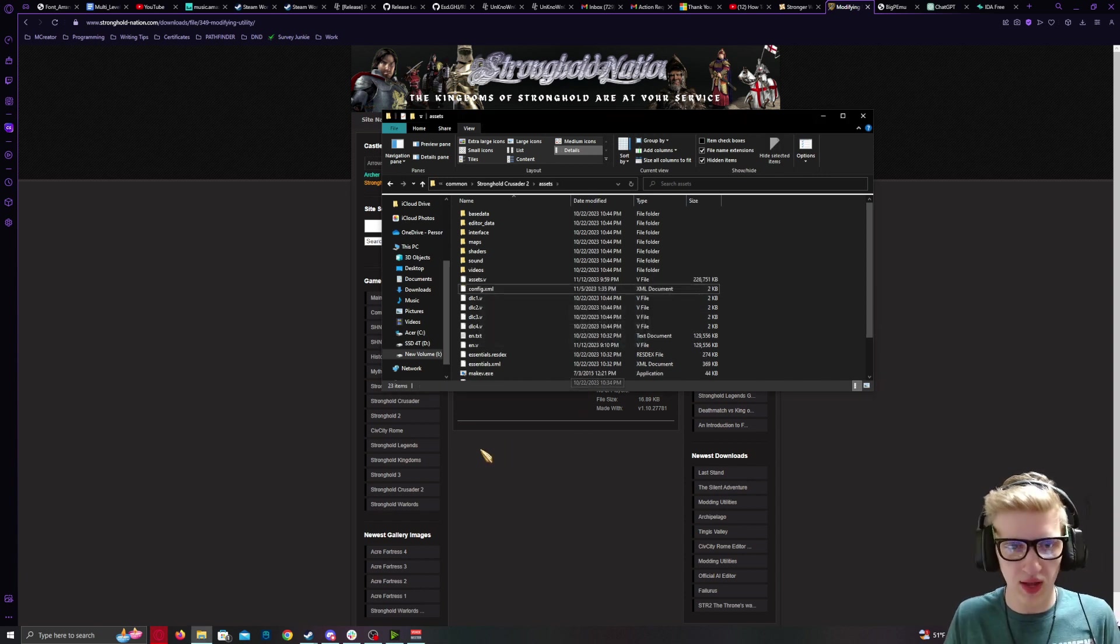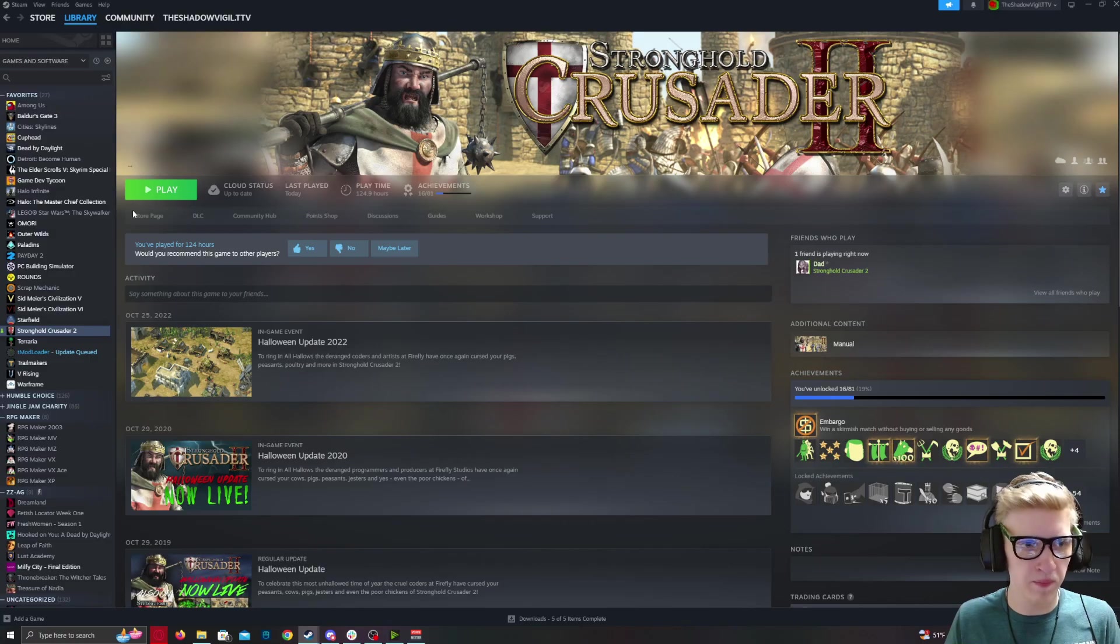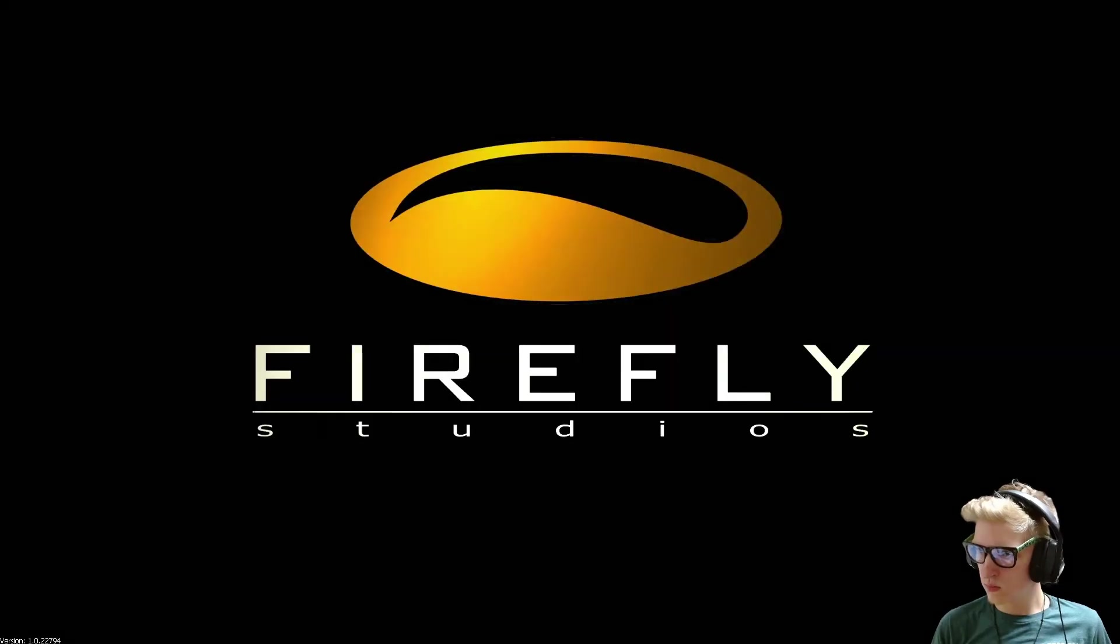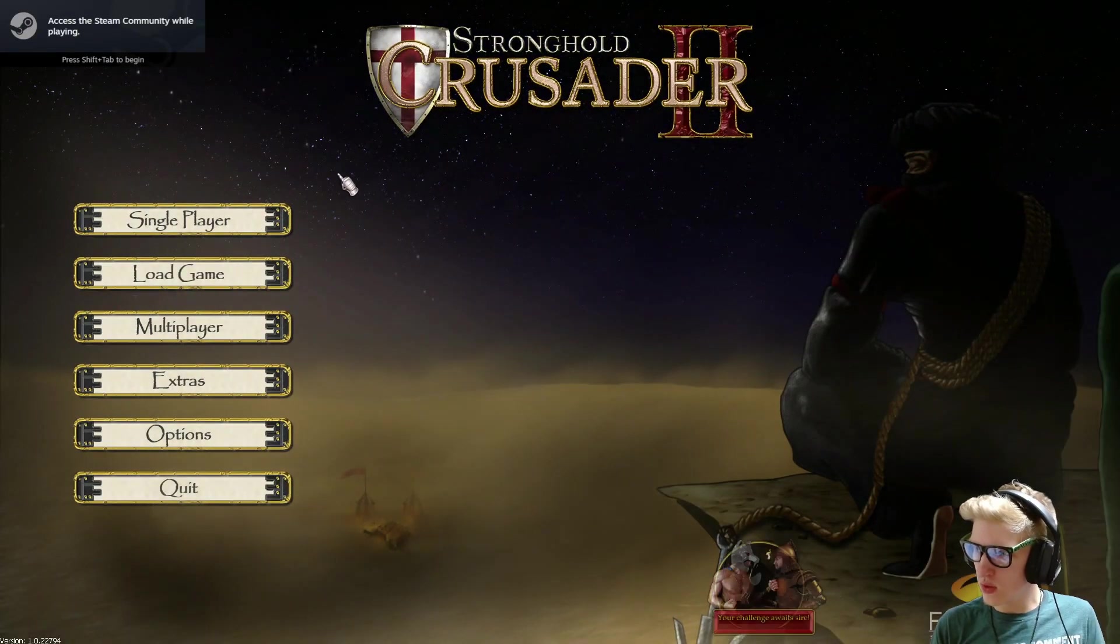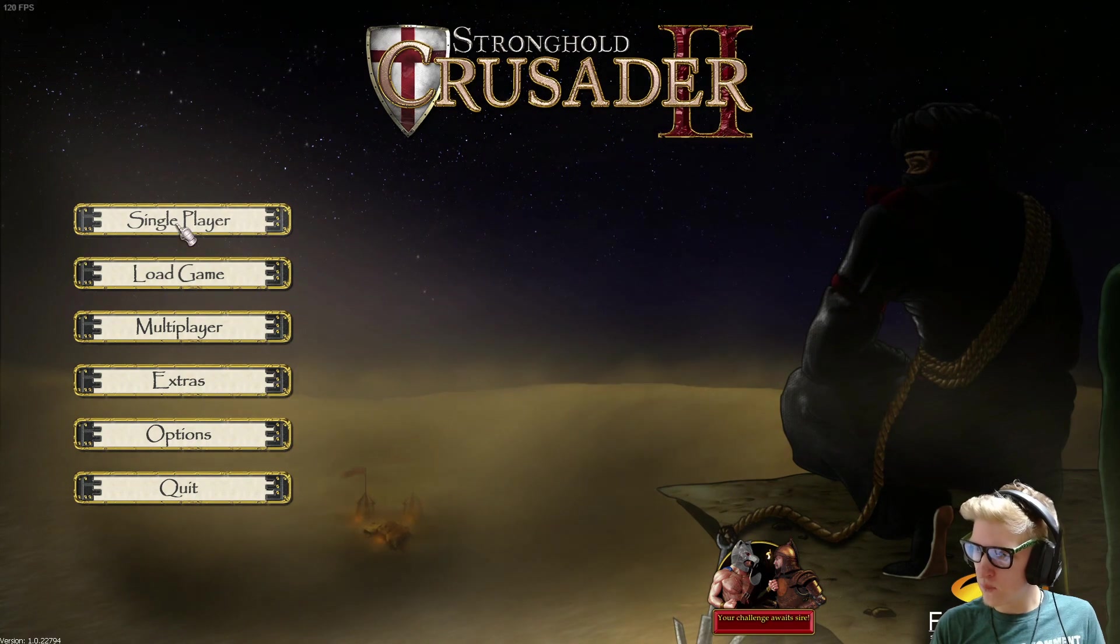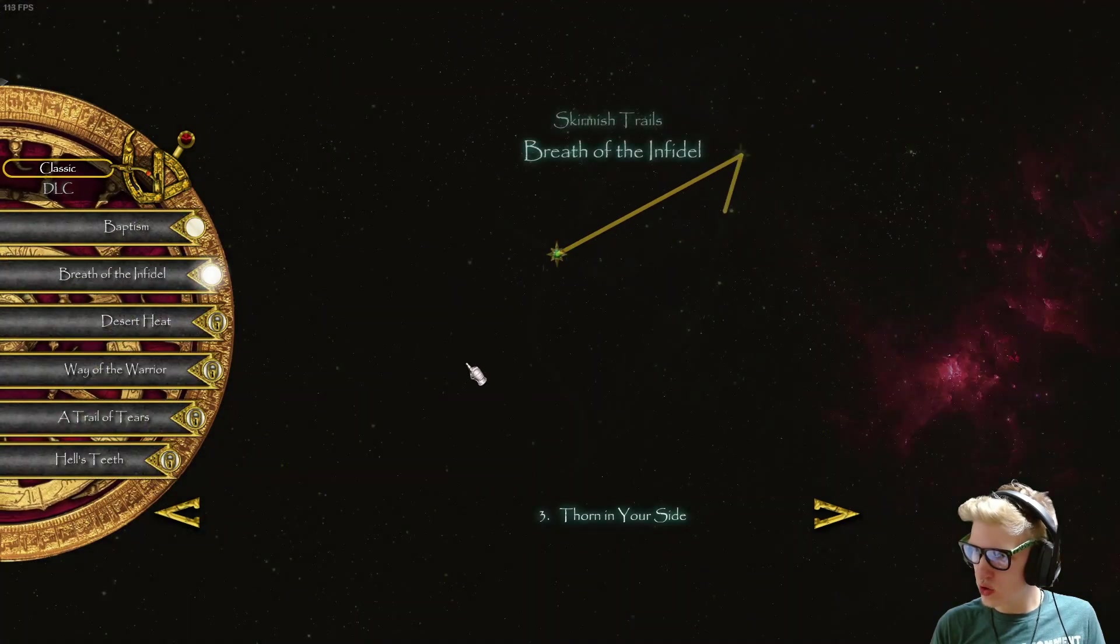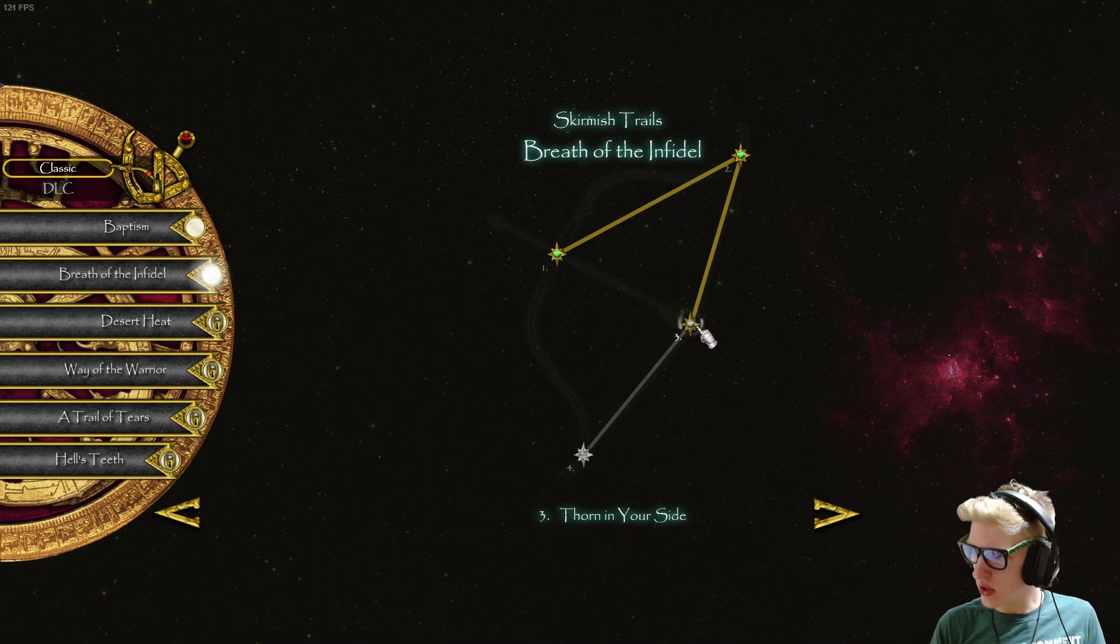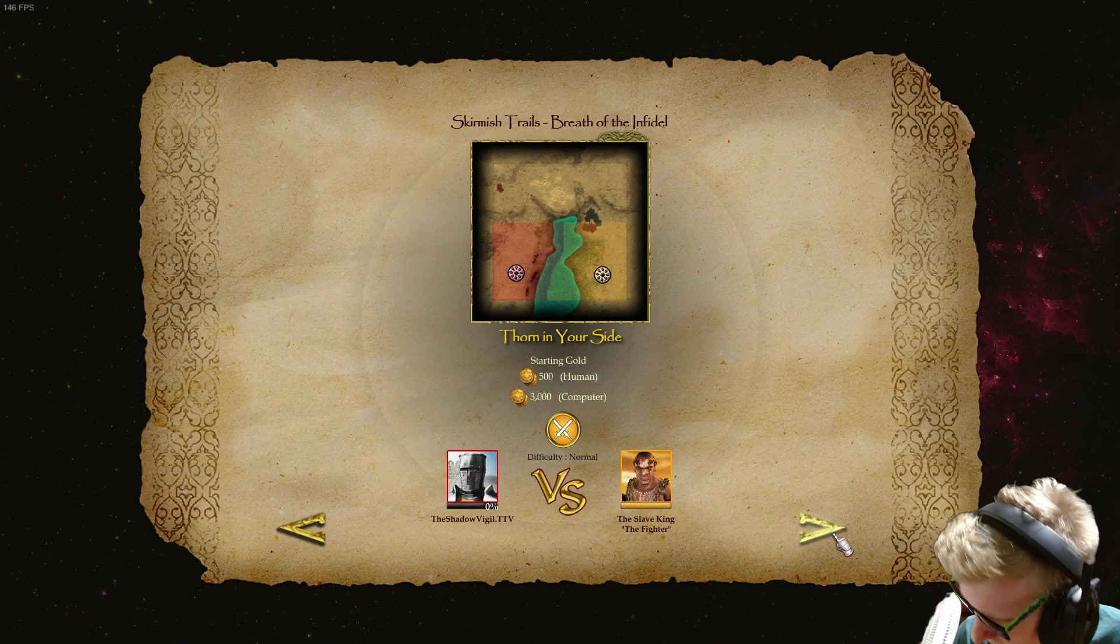And now, if you run the game. Welcome to Stronghold Crusader 2, my liege. Single-Player. Skirmish. Starting the game now. And going in.